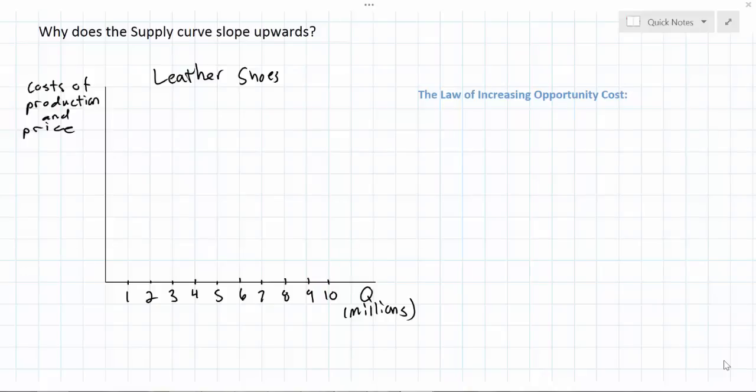In this video lesson I'm going to explain why the supply curve slopes upwards. In a previous lesson we introduced the concept of supply, the law of supply, and the determinants of supply. It was explained that there is a direct relationship between a good's price and the quantity that firms are willing and able to provide to the market in a particular period of time. This is known as the law of supply. What was not explained in that video, however, was the rationale behind the law of supply.